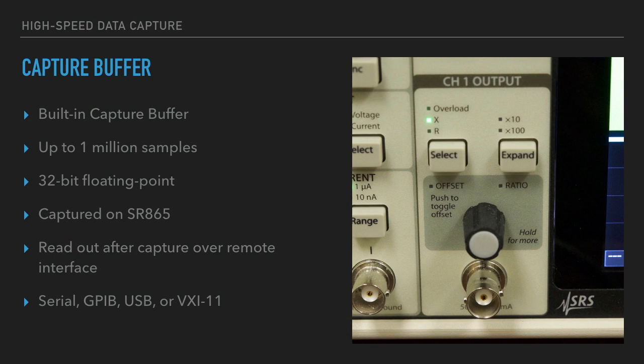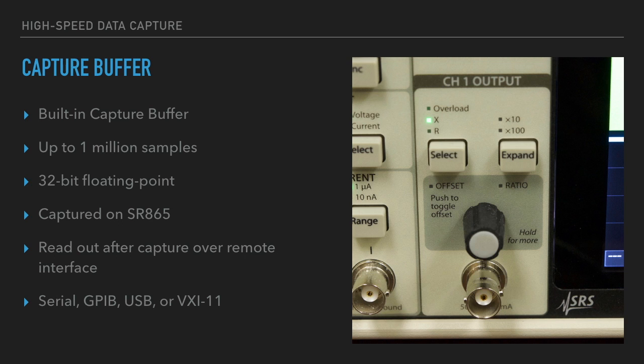The next option is to use the capture buffer. There's a capture buffer built into the lock-in that can store up to a million samples of floating point data. This data is then transferred to the remote computer once the data capture is done. Any remote interface can be used, including serial, GPIB, USB, and VXI 11.